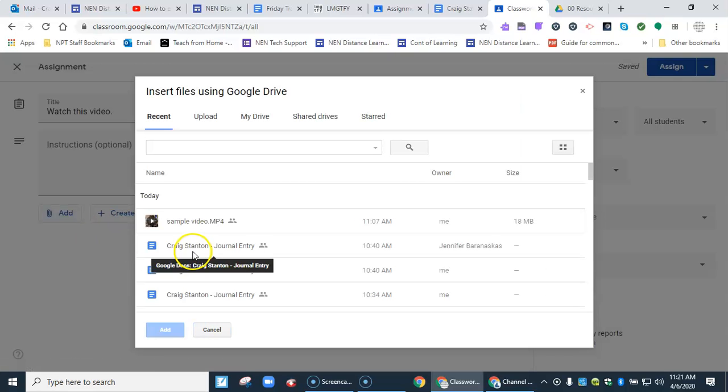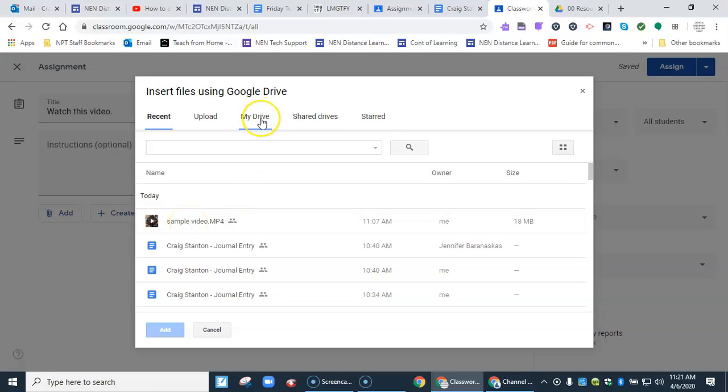If you recently uploaded or worked on it, it'll come right to the top like this one. If not, you may have to come to the Drive tab and navigate to find it that way. But mine came right to the top.